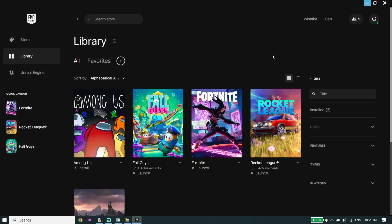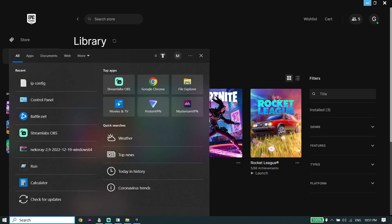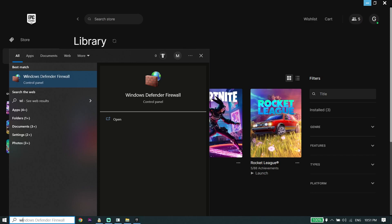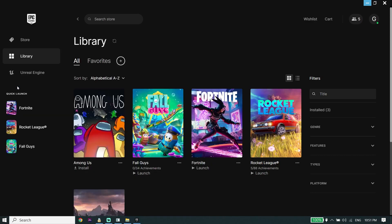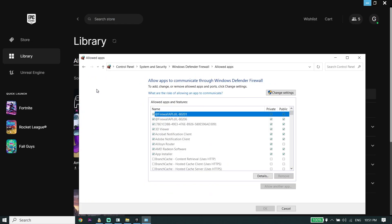Next, type 'Windows Defender Firewall' in your search box and click on Windows Defender Firewall. Now click on 'Allow an app or feature' from right over here, then click on Change Settings.